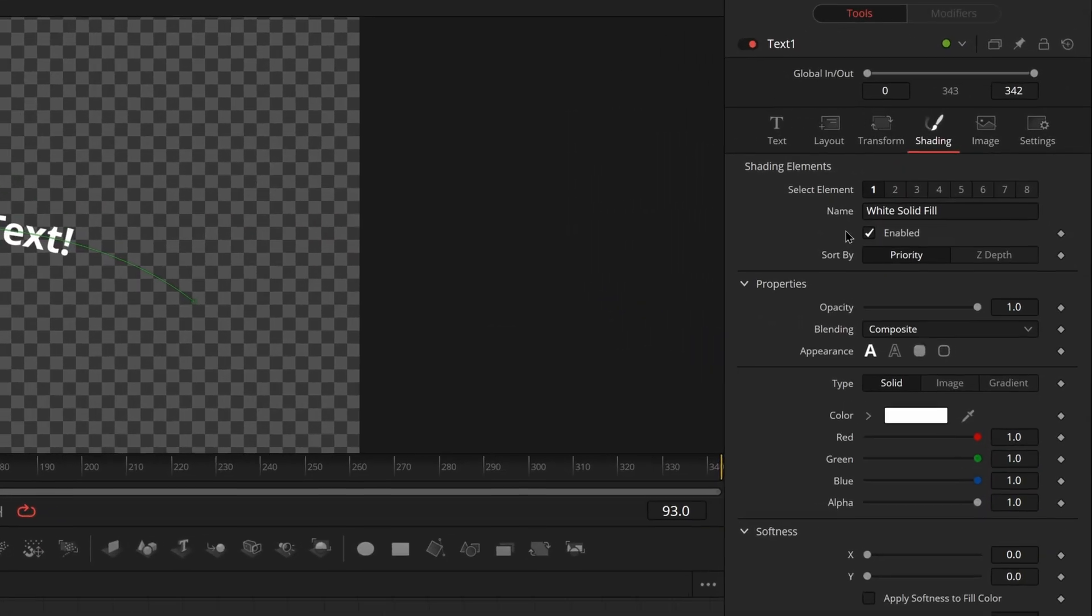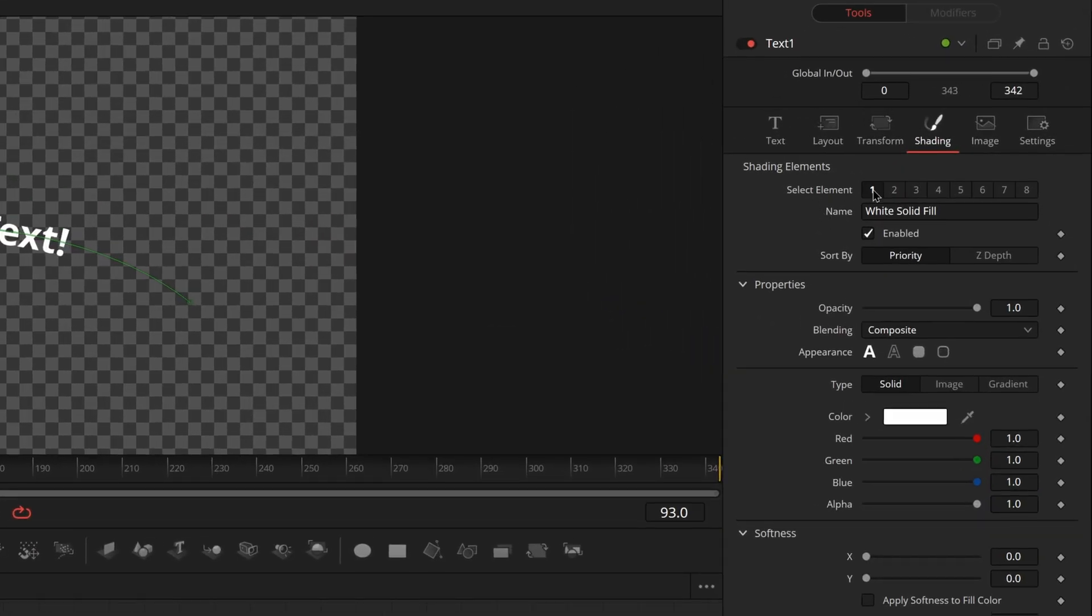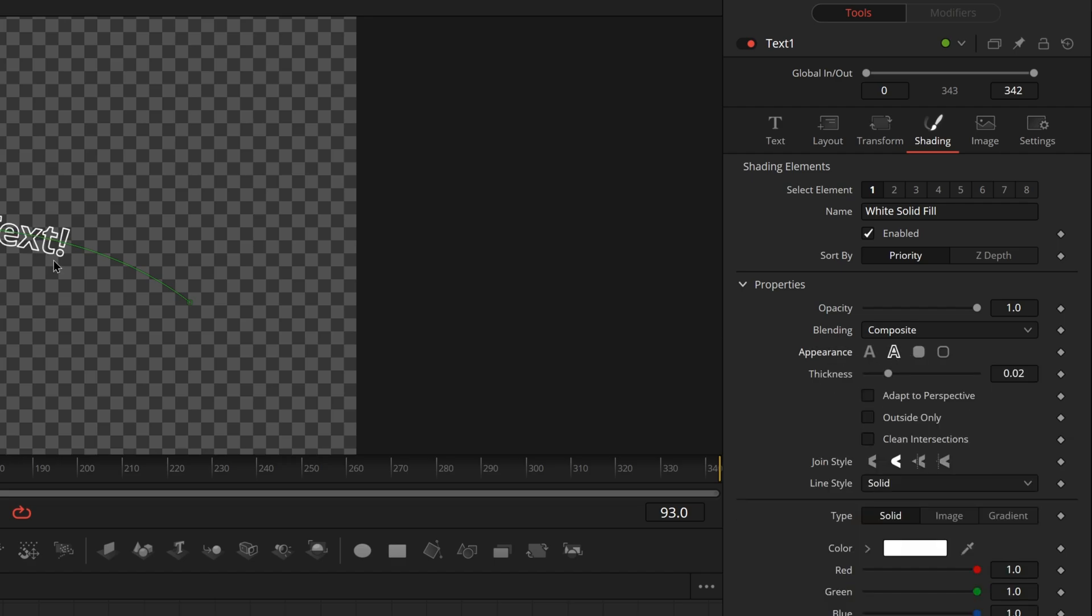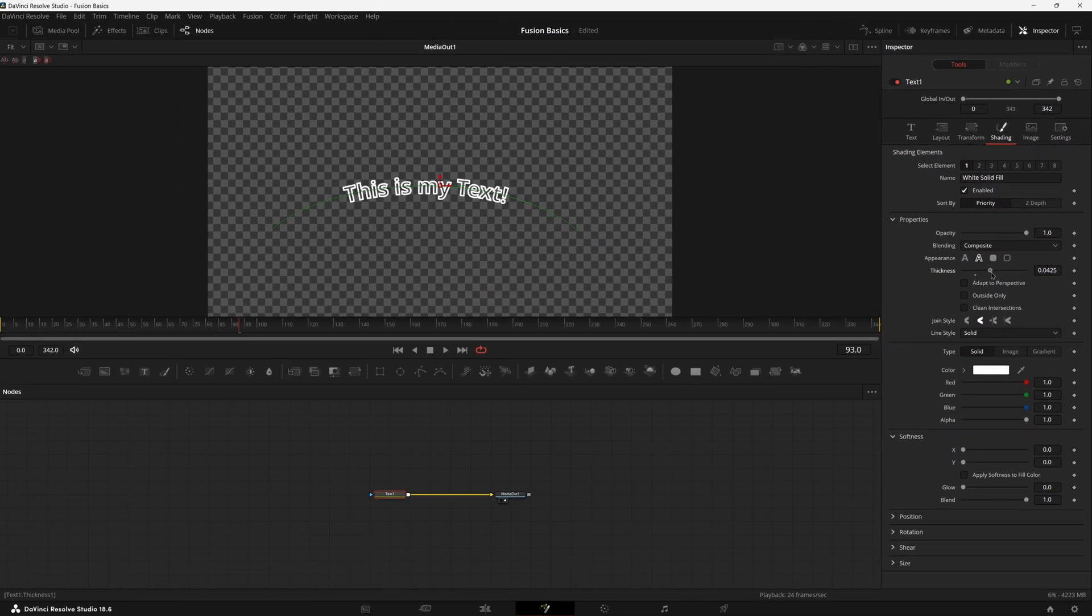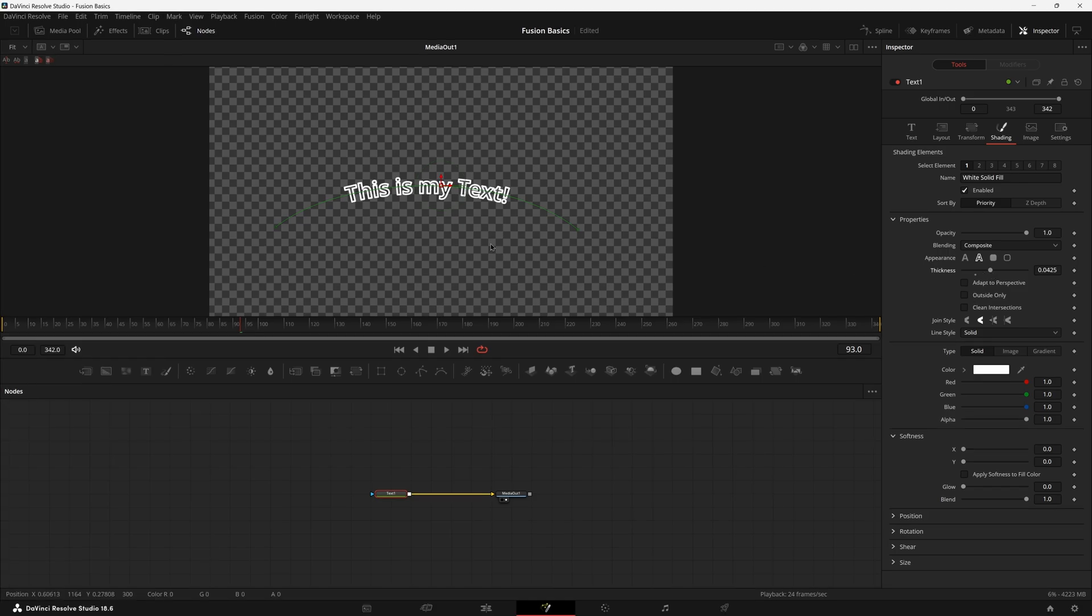So first off, we have the first text element. This generally is the base version of your text. If you change the appearance to be this little sort of outline effect, it'll give you a cooler outline. You can change the thickness and this may be what you're going for. It's already pretty cool.